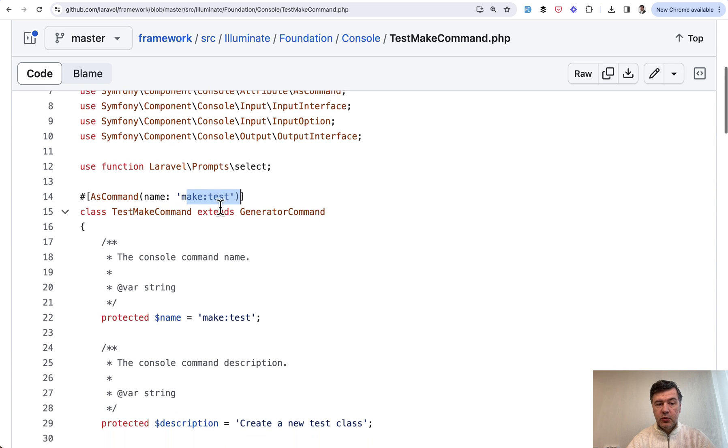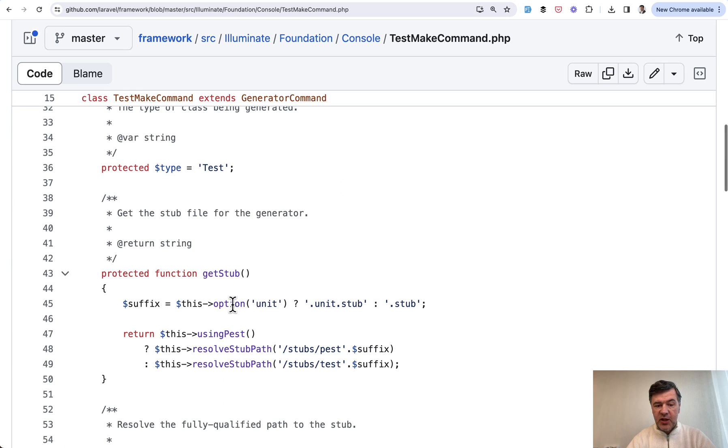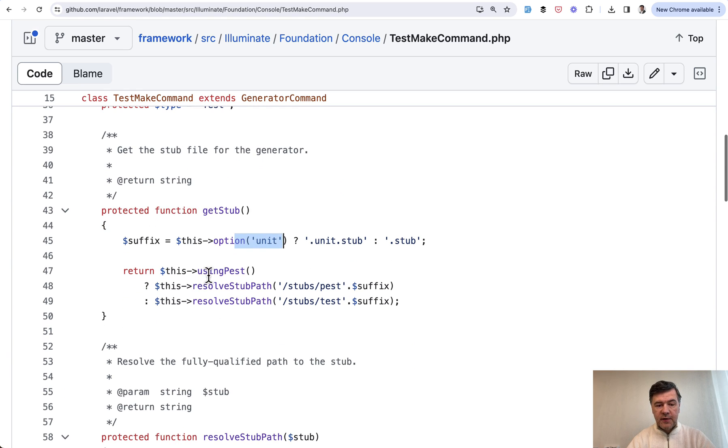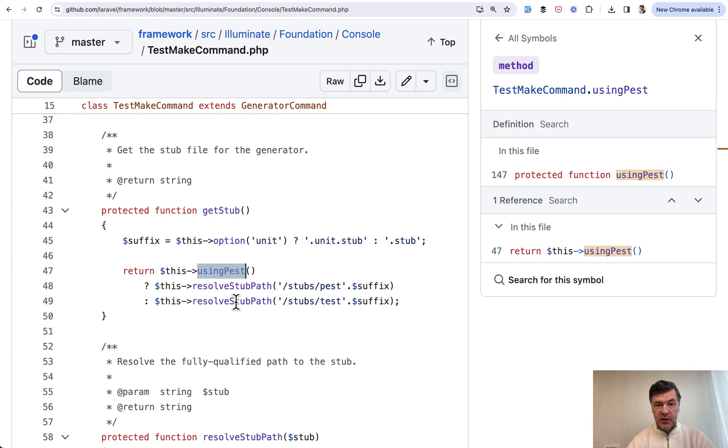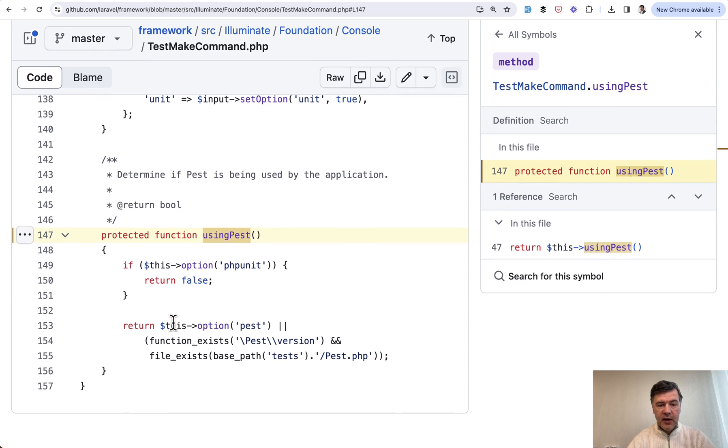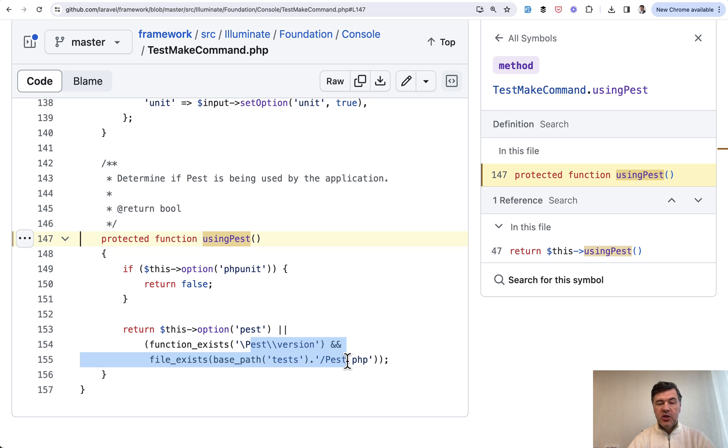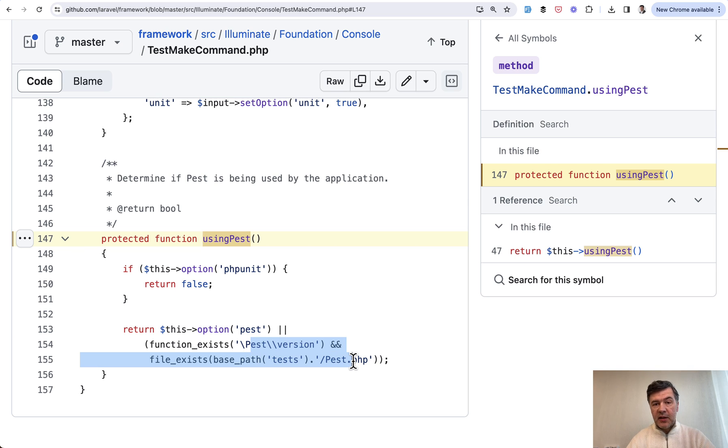You can still do make test with --unit as an option, or if you don't, there's a function using PEST inside the same file. If we navigate to that, it will search for option PHPUnit or search for PEST PHP file, which would tell the framework that you're using PEST. That's why the test should be generated as PEST test.